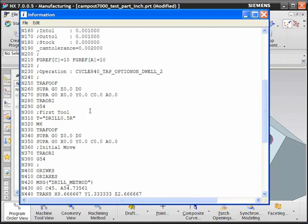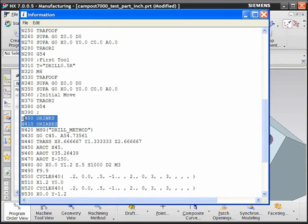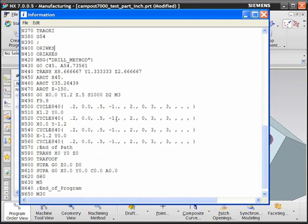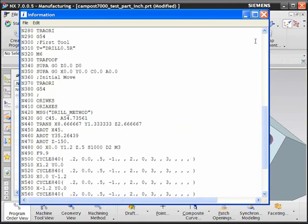You can see the command for TRAORI, the commands for the orientation of the work coordinate system and the axis, and several Siemens specific functions that are built into this to take advantage of the control functions.